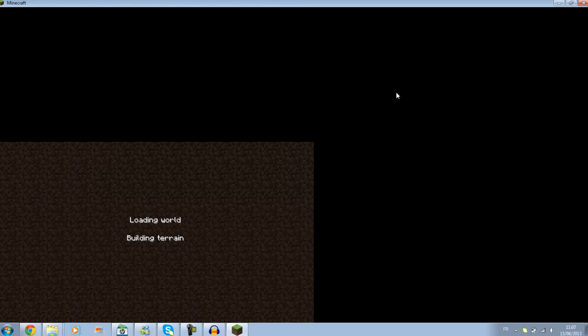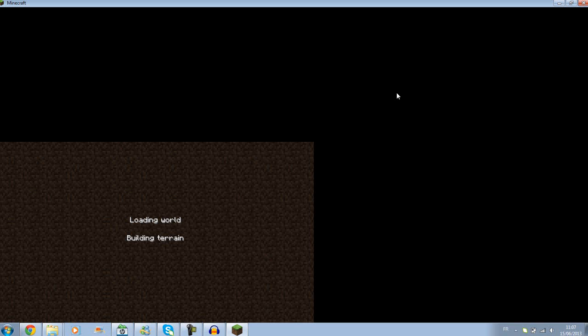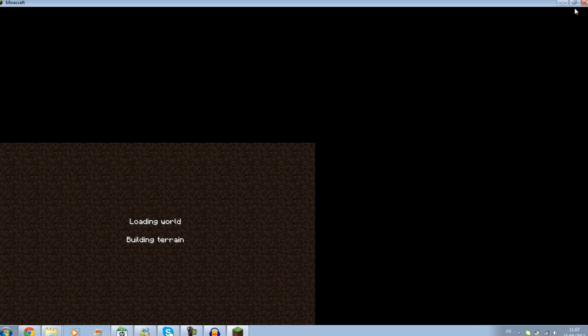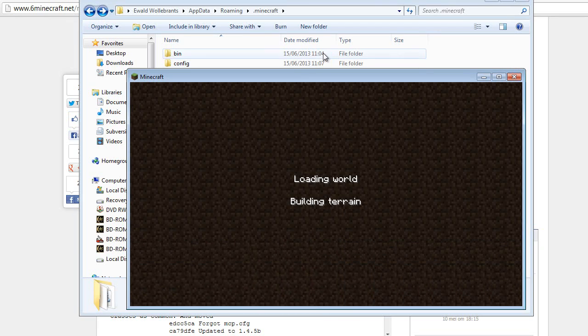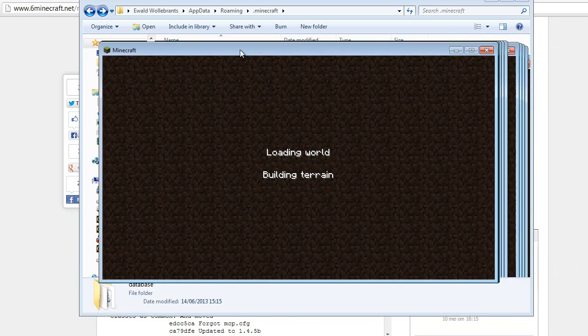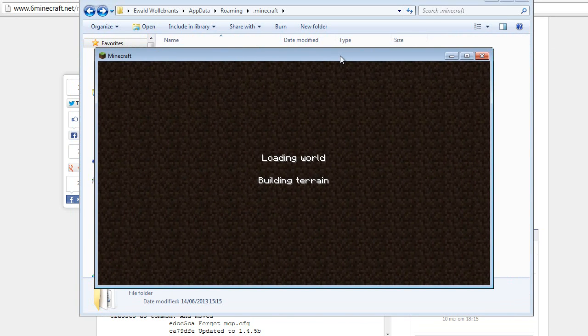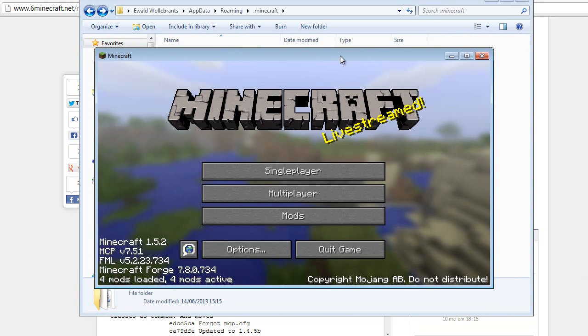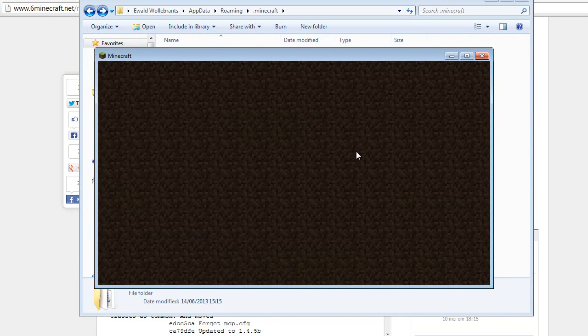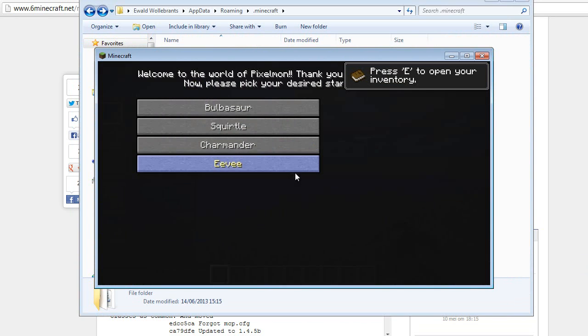This might take a while because it's loading the mod. It's quite heavy on your CPU. As long as it doesn't crash. And here we go. You can choose your starter. Go for Charmander.